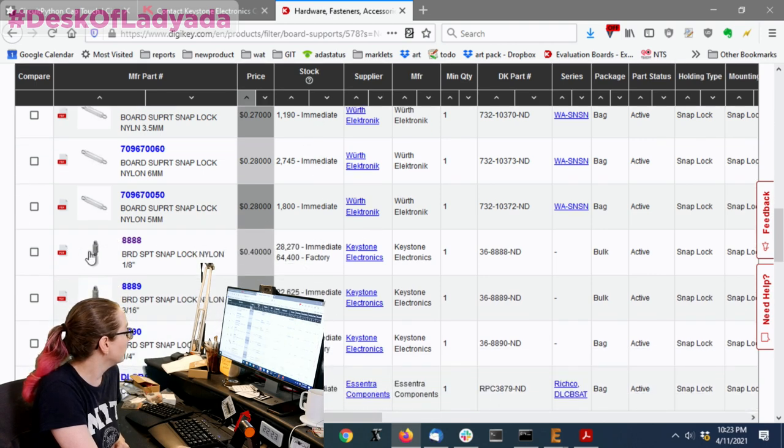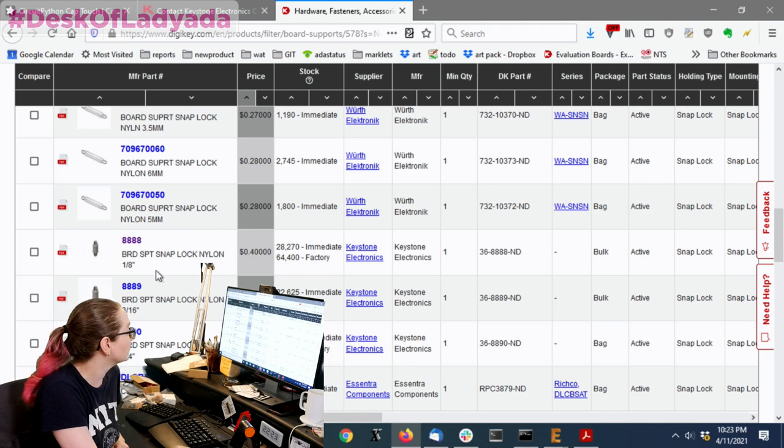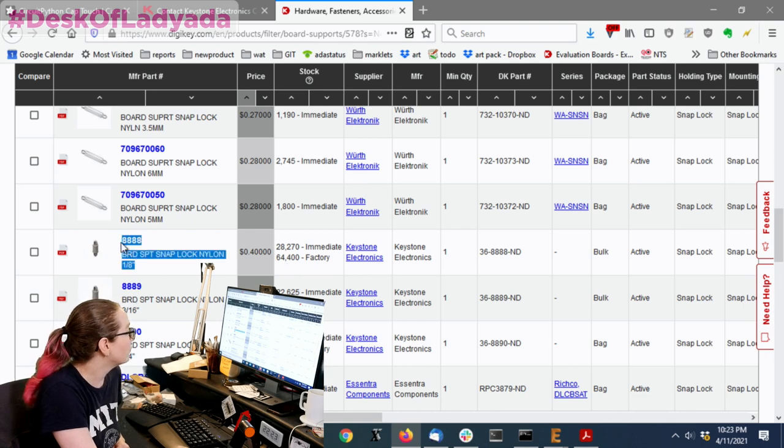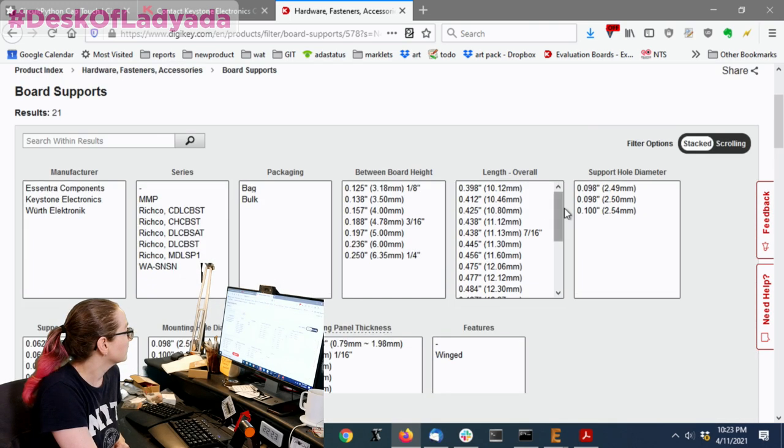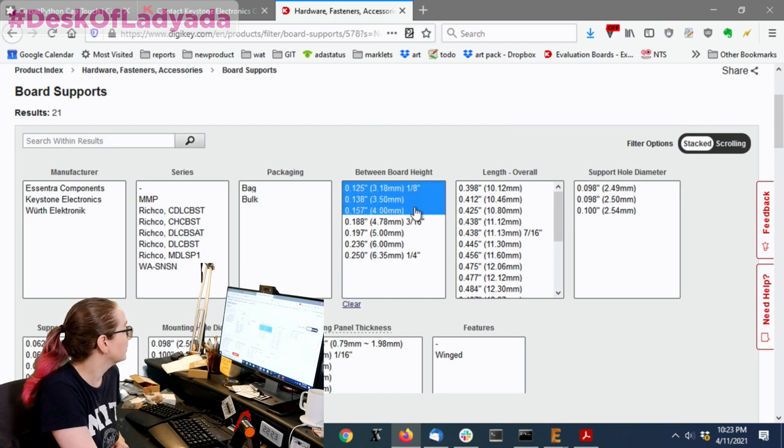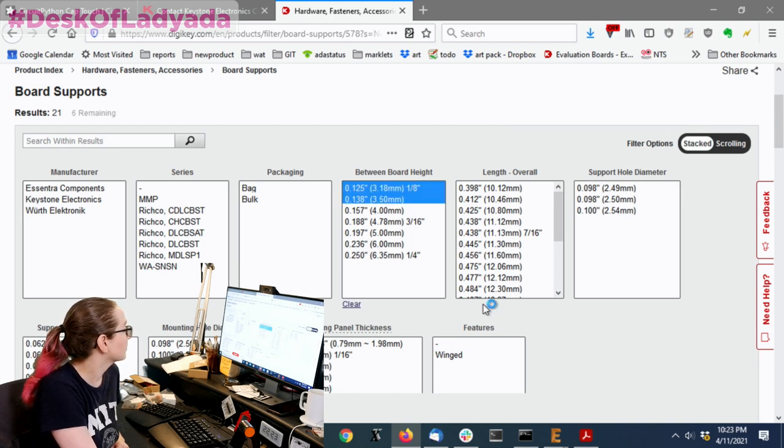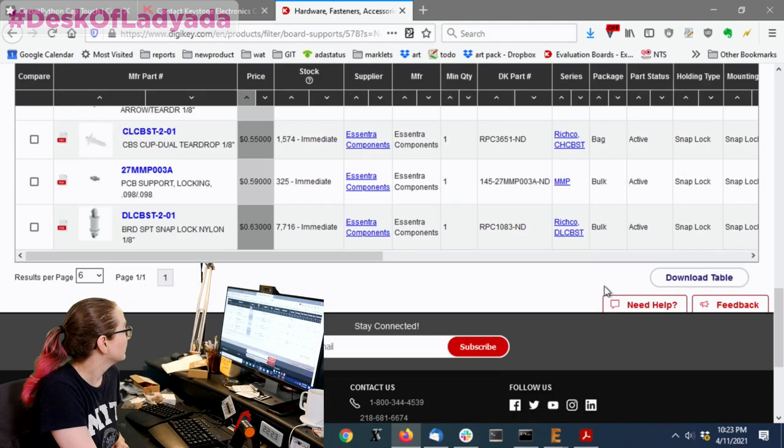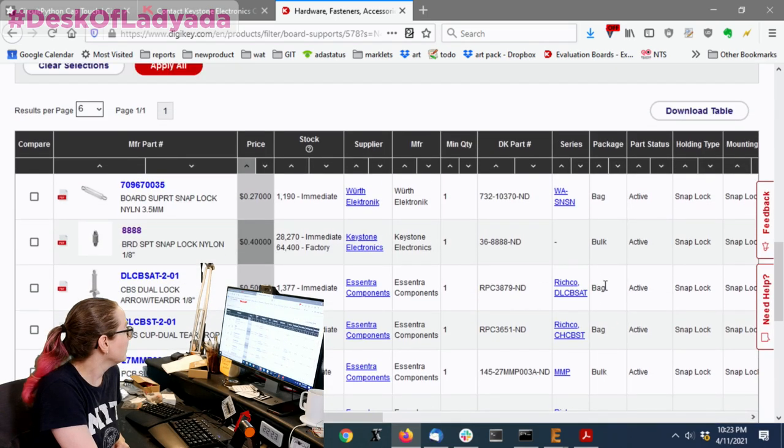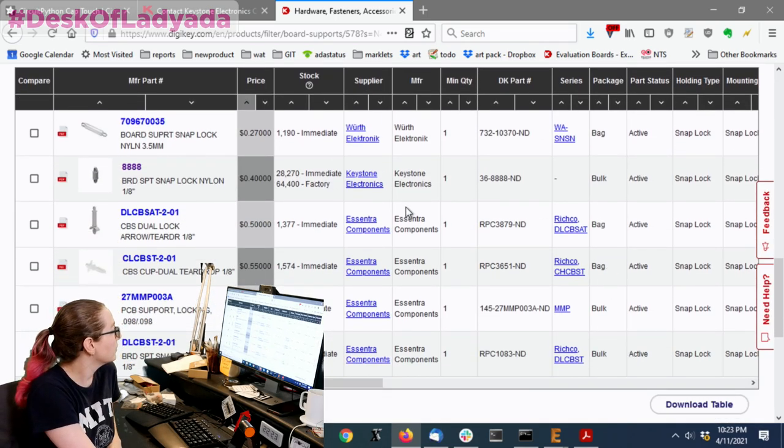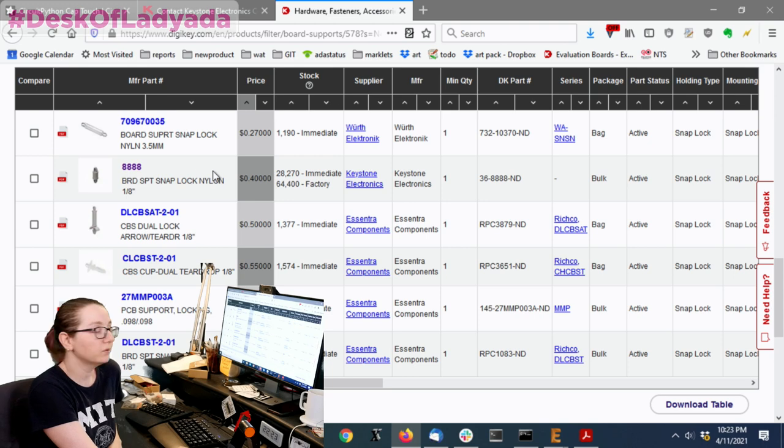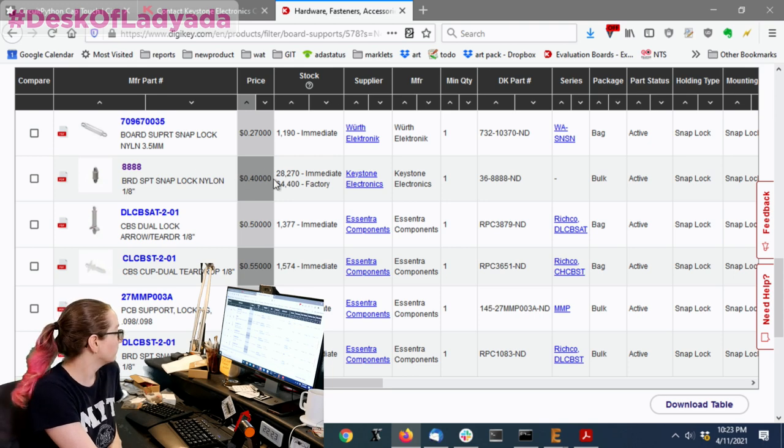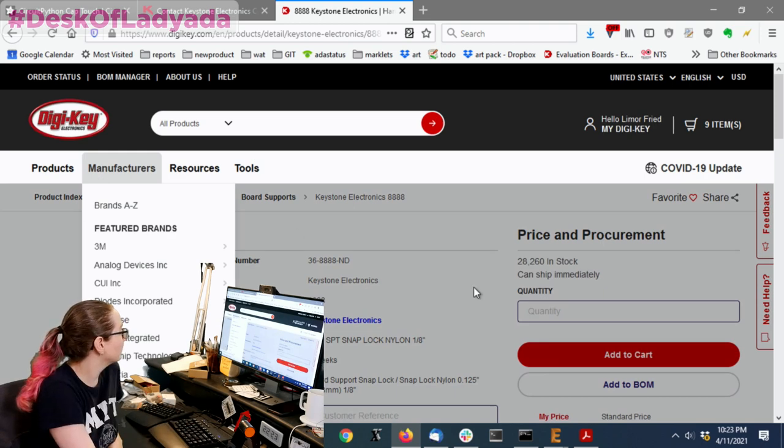But I like that this one, Keystone, I've heard of them, looks like they have a lot of options. They have one in the eighth inch. So, let's look for eighth inch. Or maybe like a little bit more. 3.5 millimeters. Yeah, I mean, there are not a lot of options for this. So, of all of these, the Keystone has a low price and has the most in stock.